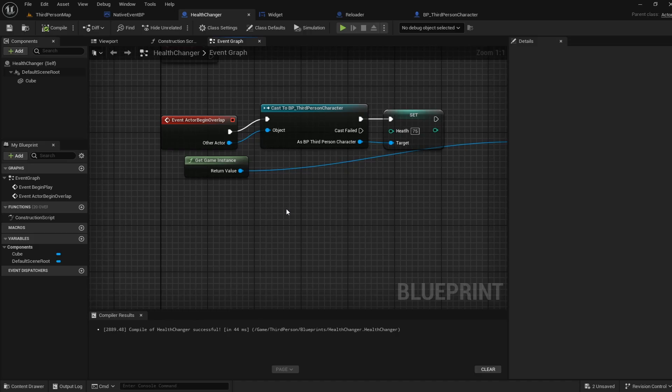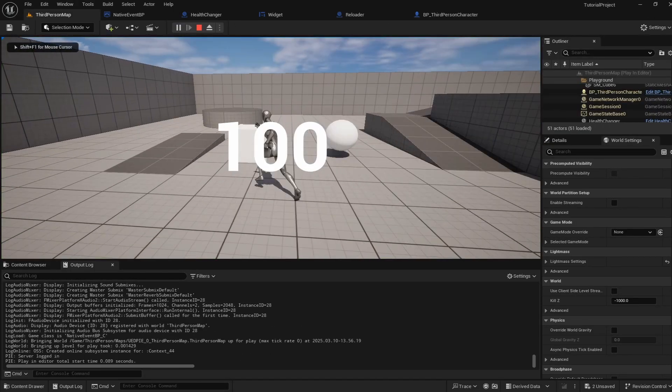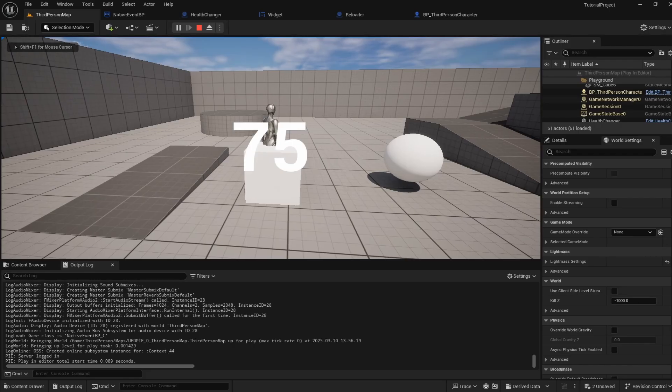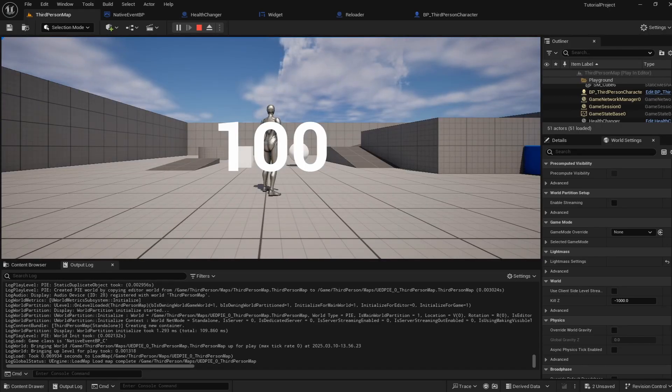And then once we go and reload the level or the player traverses to the next level all of their values default back to their basic values and obviously we don't want that. And just to show you the problem again if I run into our health changer our health hits 75 and if I reload the level we can see our health returns back to 100.